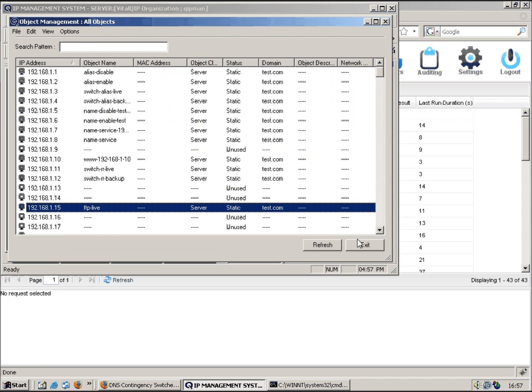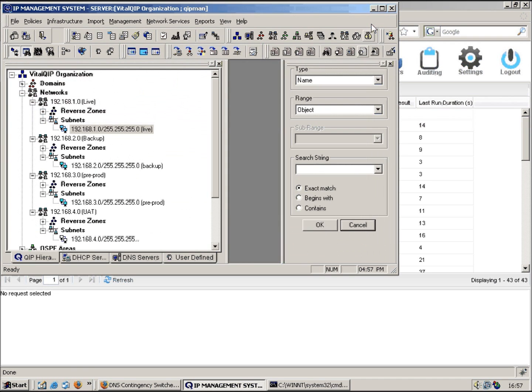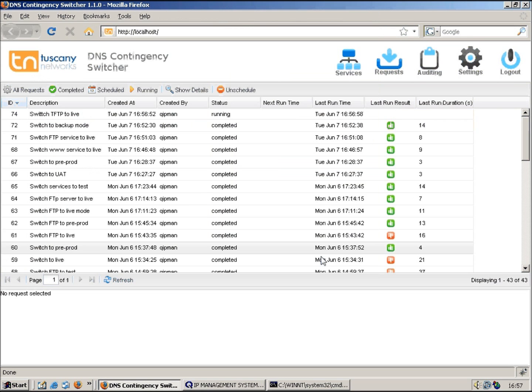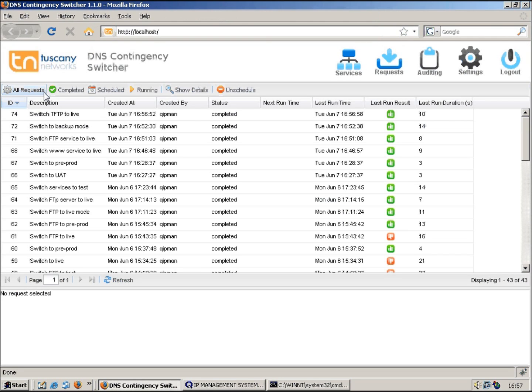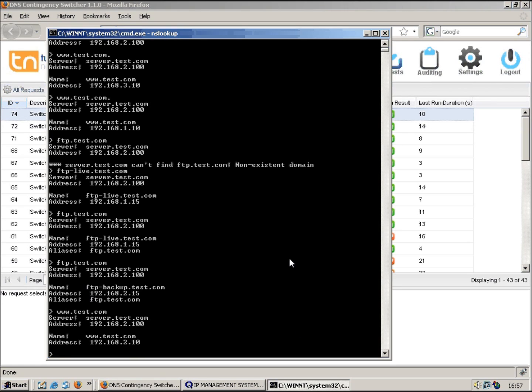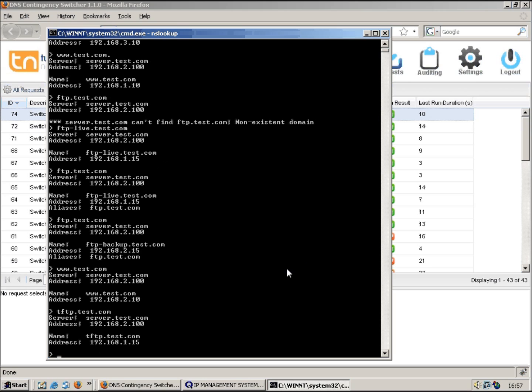So you can see the system is quite flexible, gives you various different ways of managing records. And indeed, there we go, we can see it's completed. So if we look up tftp.test.com, you can see it comes back straight away with an A record.